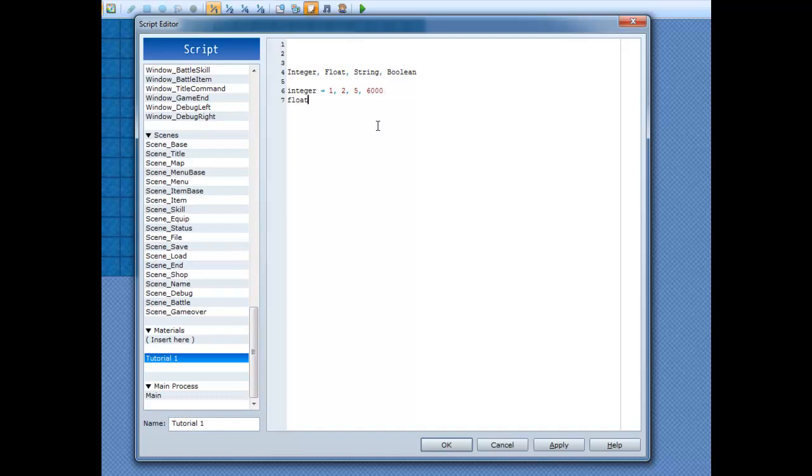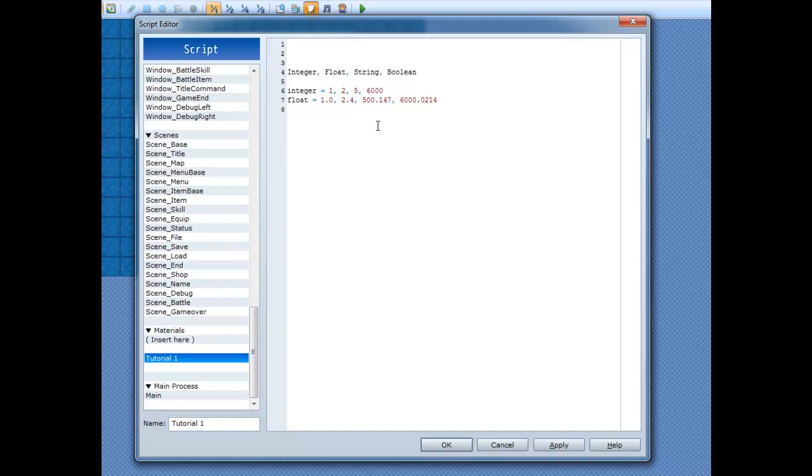A float is a decimal number, so something like 2.4, or 500.147, or it could even be 6,000. That's a float. If it's a decimal number, it's a float.